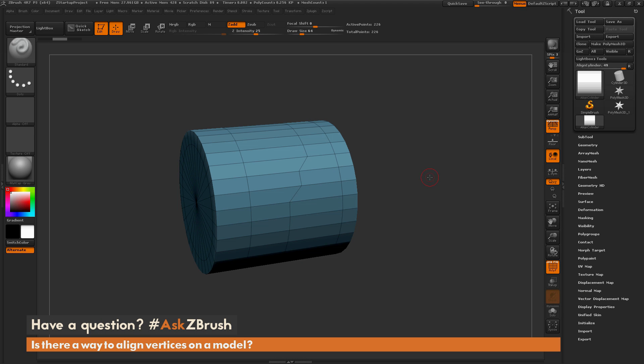This is Joseph Drust, and welcome back to another episode of Ask ZBrush. So we had a question sent in asking, is there a way to align vertices on a model?